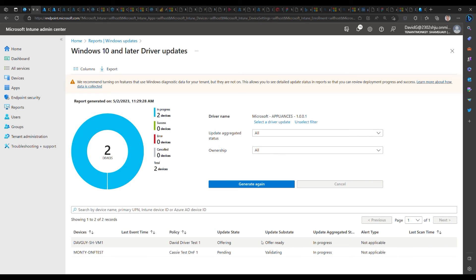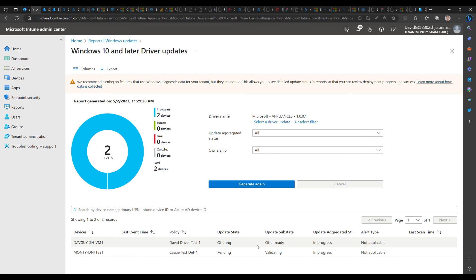...that device scans for updates, the appliance 1.0.01 driver will be deployed to that device. We can also see if the device is currently downloading, installing, waiting to reboot, or if it's successfully installed. If there is an install error, that error will show up here in the alert type and then you can go and investigate and get further details.